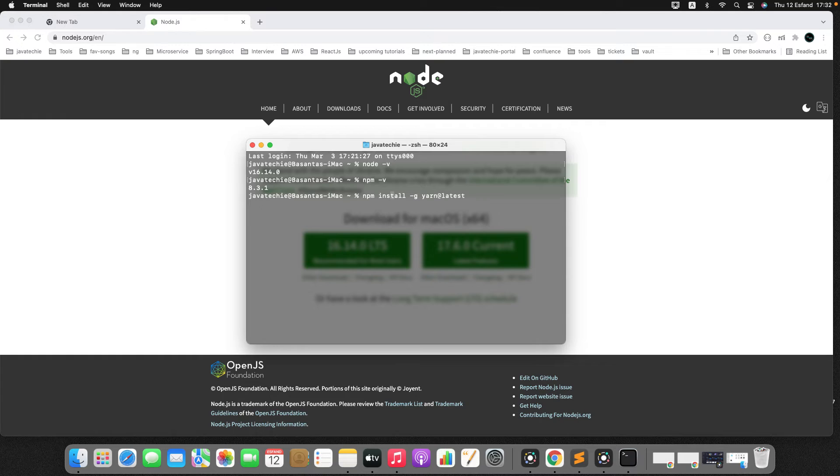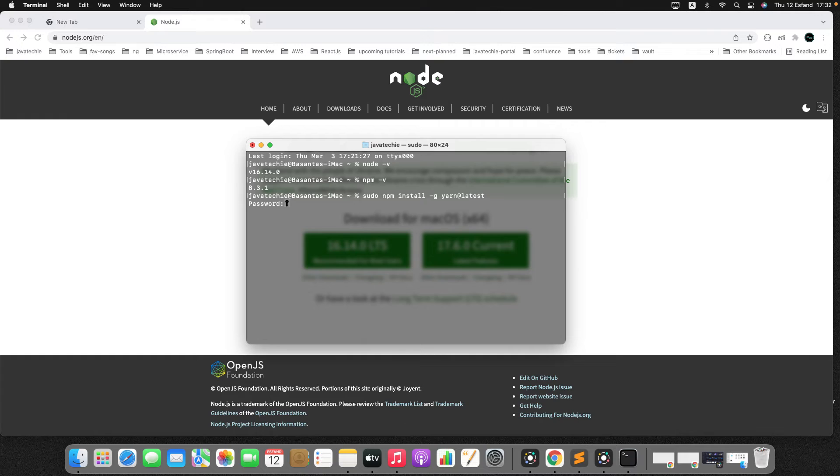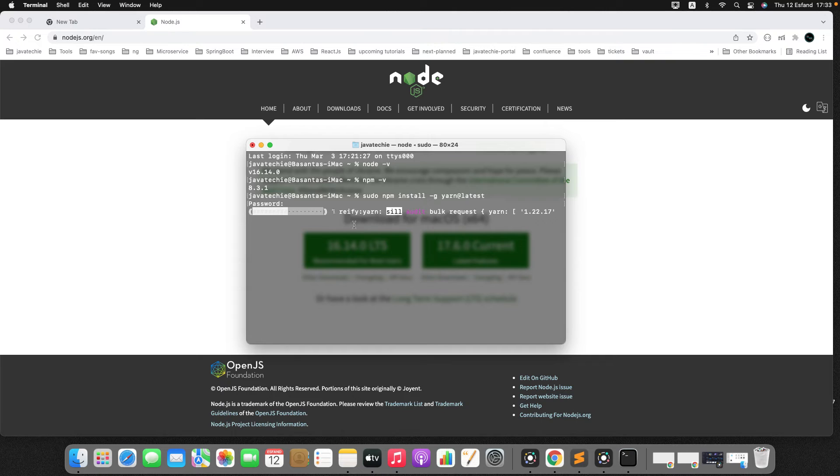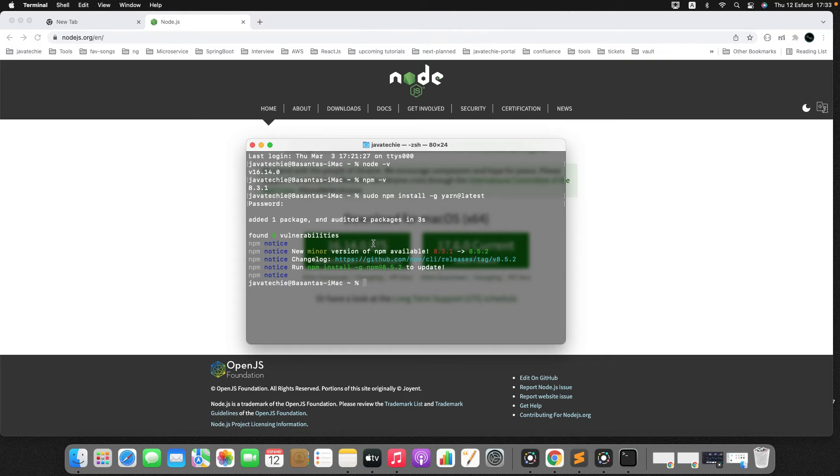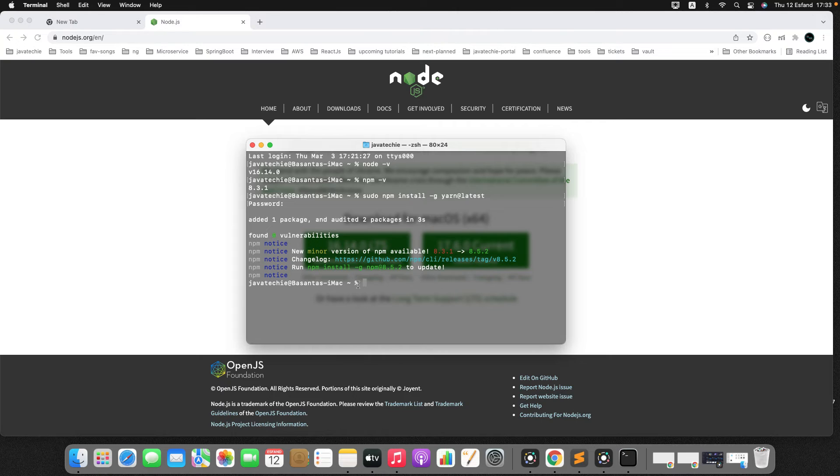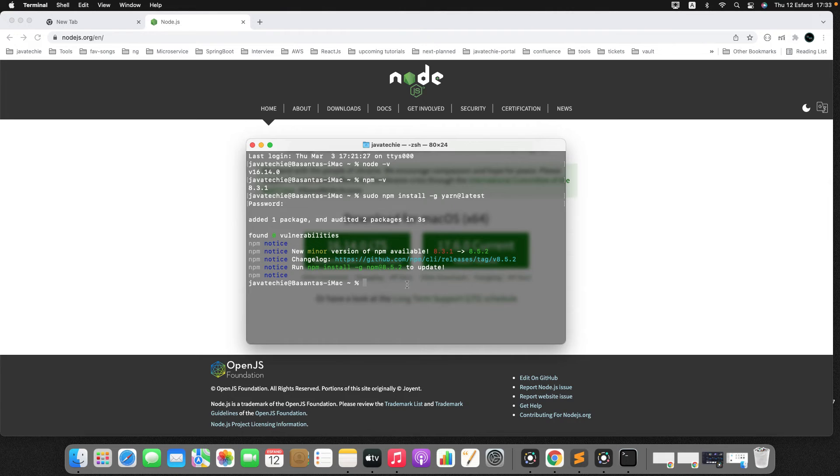We'll use npm, but let's install yarn as well. To install yarn, you can take the help from npm. npm install hyphen g, which is globally, and then you can use yarn to download the latest version. Let me try with sudo access. It will take a few seconds. You can see here it installed yarn.